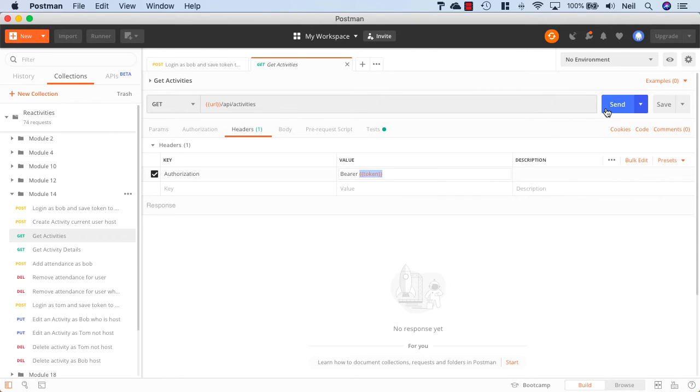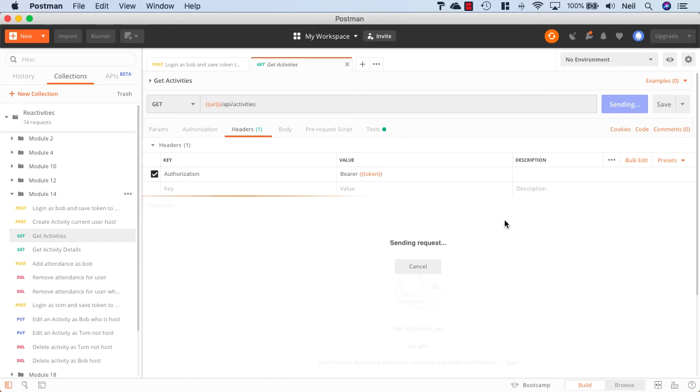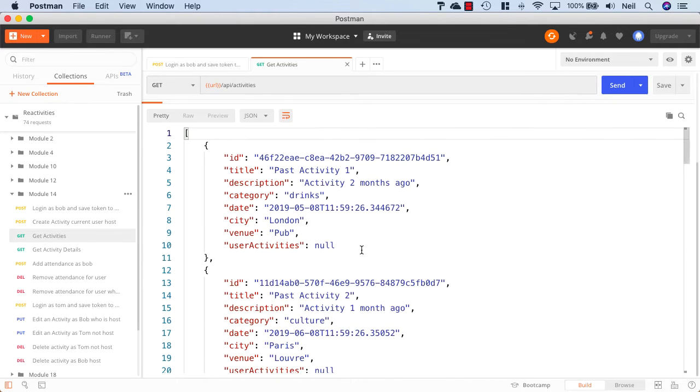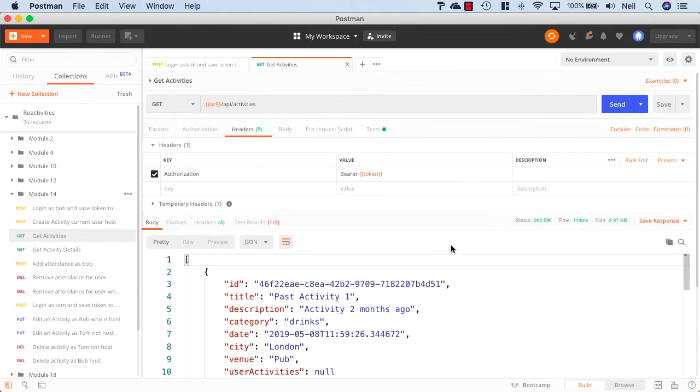And this just makes it significantly easier to log in and test our various methods that all require authentication. So if I just click on Send, we'll find that because we've got the token inside our global variables, this is what's being sent up with our request. And we can see our activities just as normal.